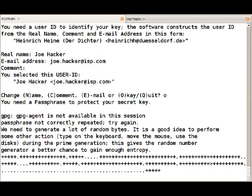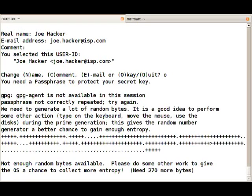While GPG generates the key it will need entropy. That means it will require some machine activity. So while this runs we will set up PBuilder.